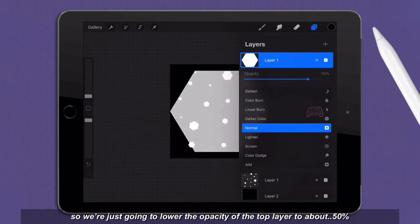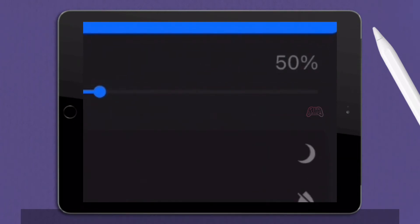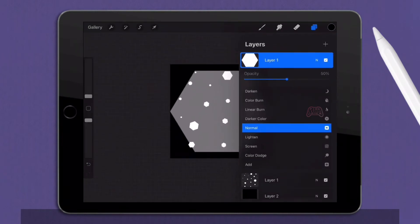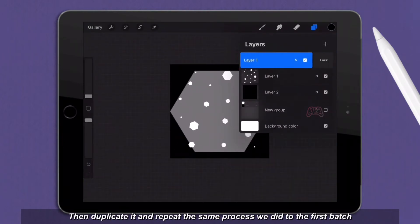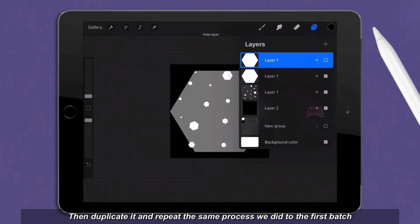So we're just going to lower the opacity of the top layer to about 50%. Then duplicate it and repeat the same process we did to the first batch.